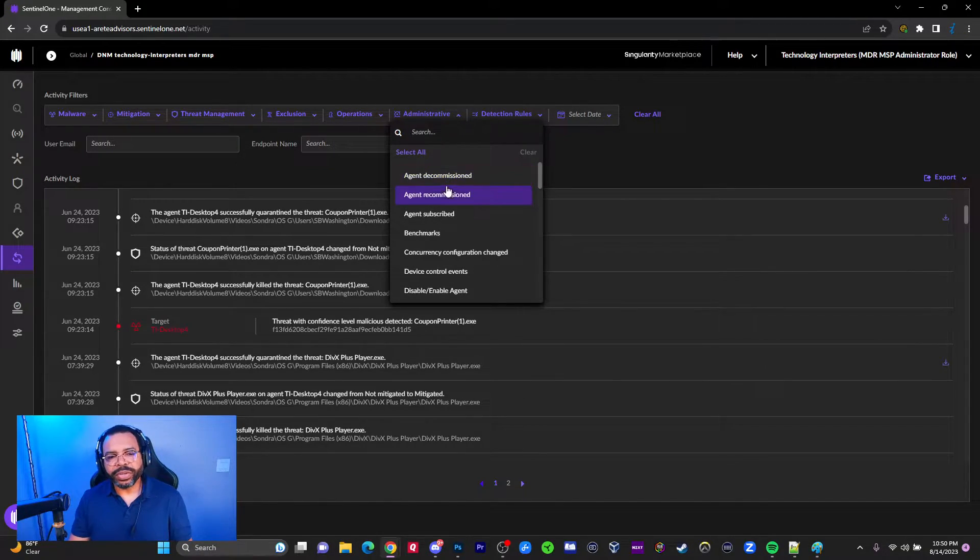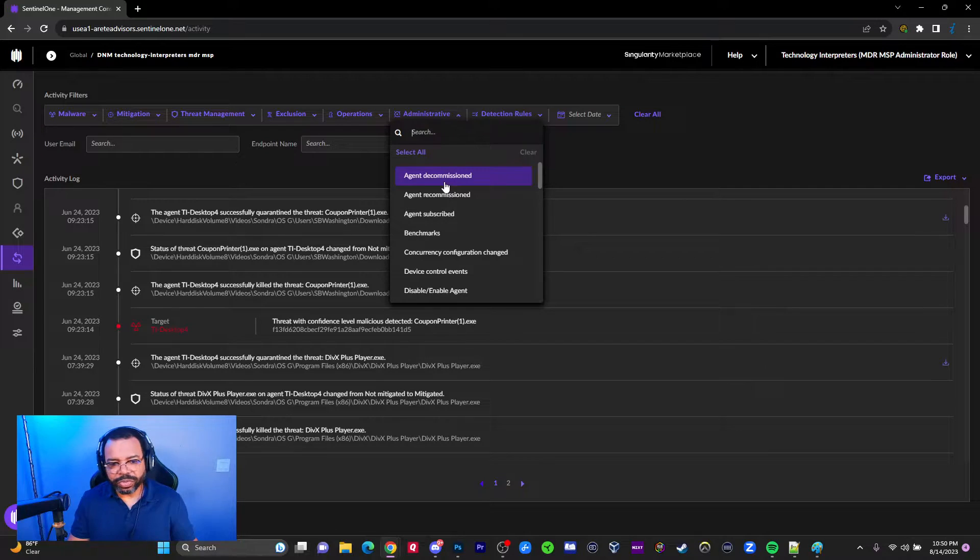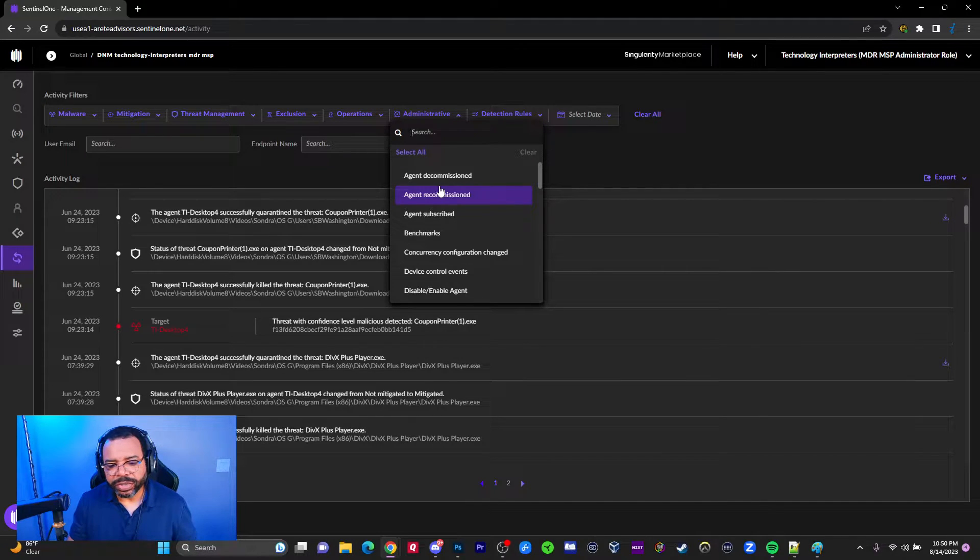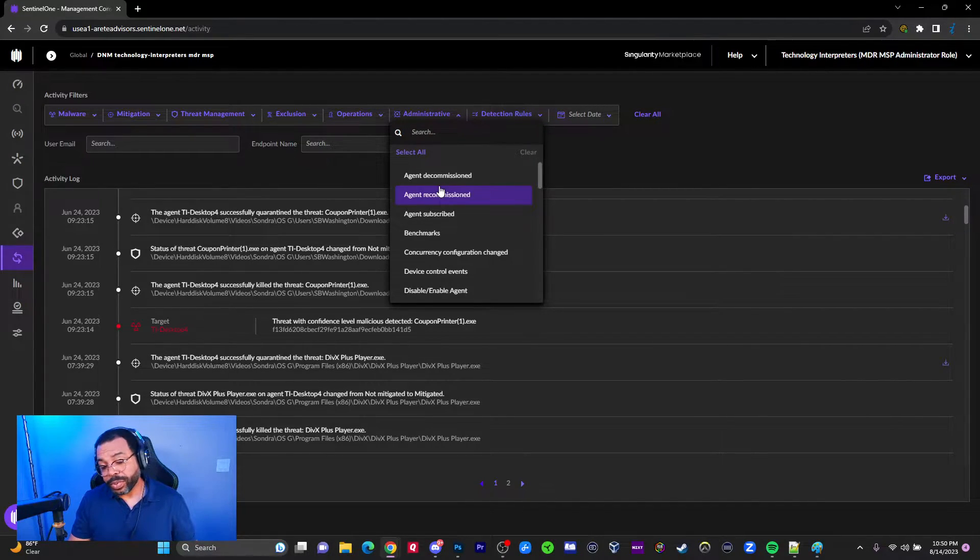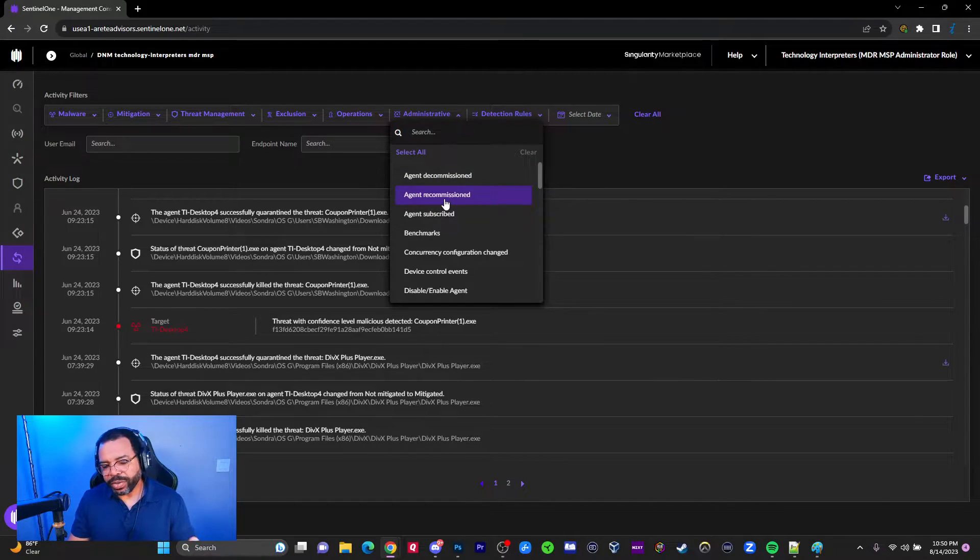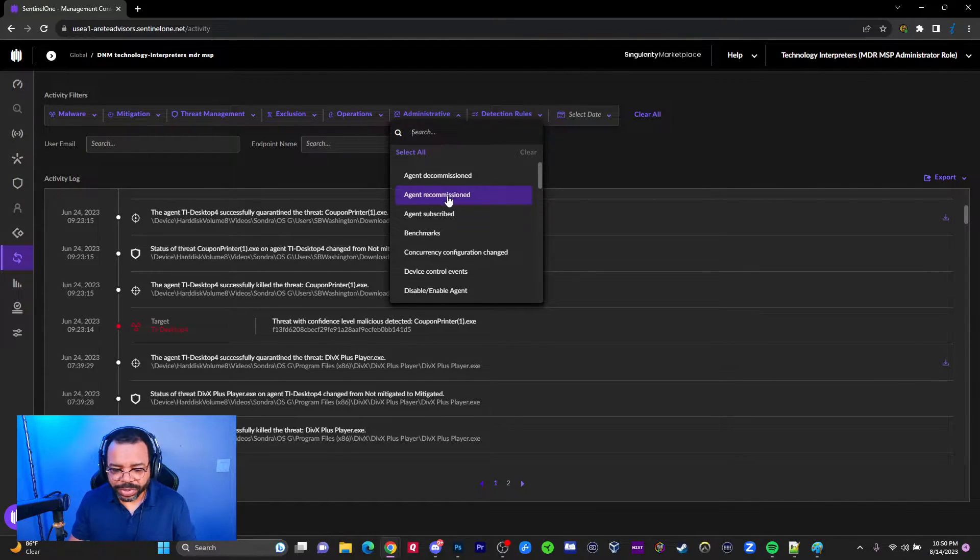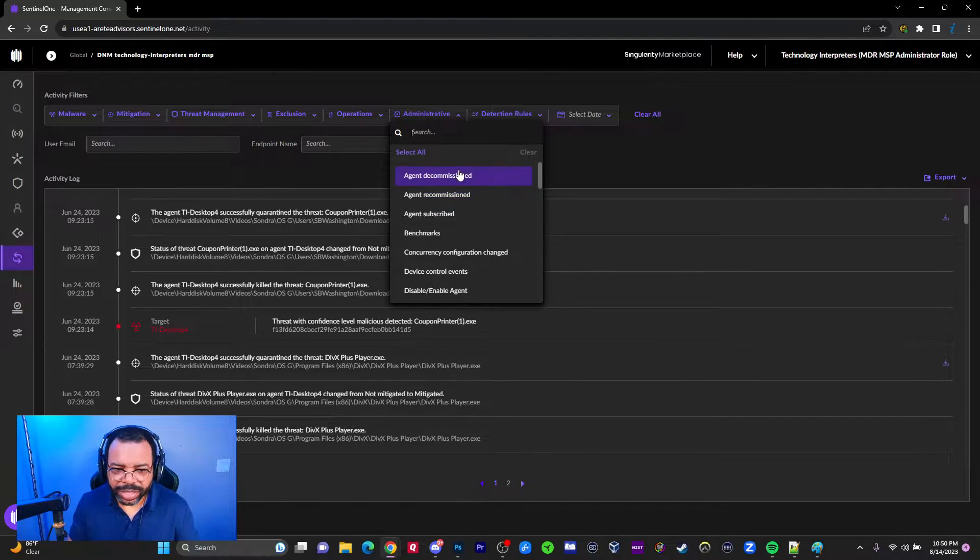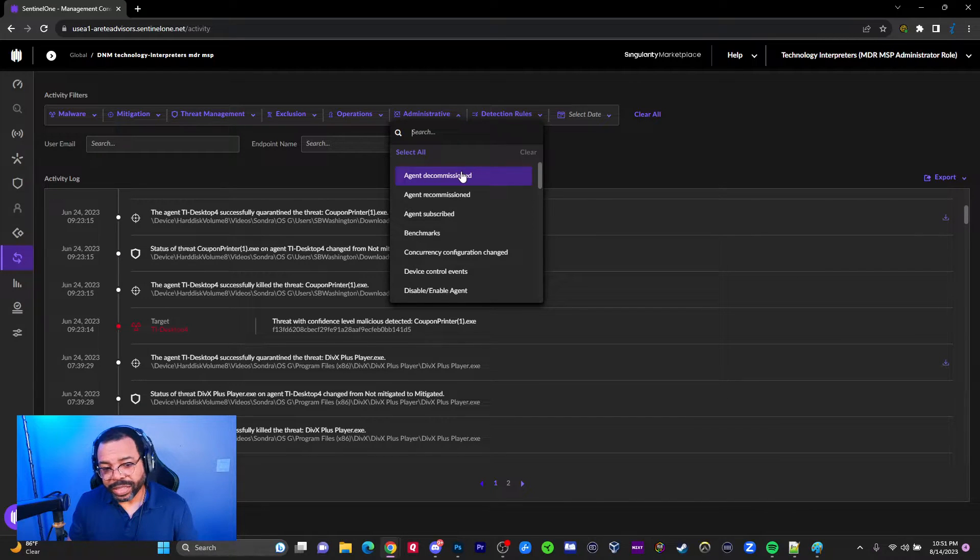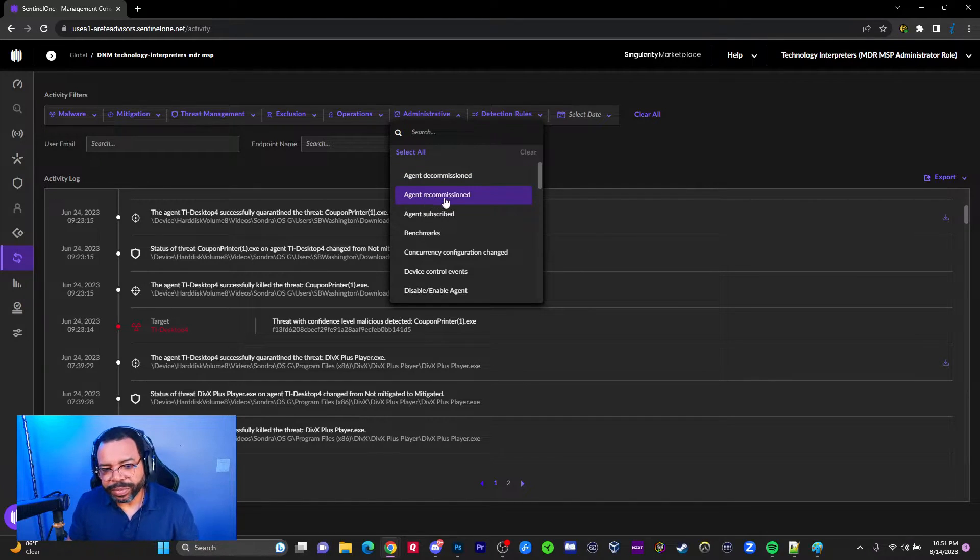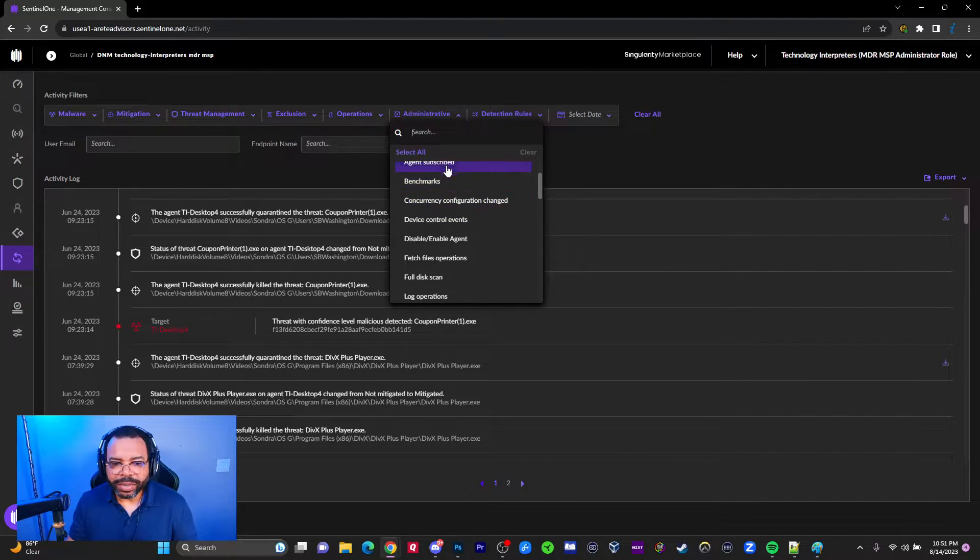We'll start with agent decommission - that means we basically hide the agent so it can no longer be seen in the console for agents that may not necessarily come back. Either the computers are formatted, shut down, destroyed, or something like that. It's a way of hiding in the console. Pierre, we talked about agents being recommissioned. If you take your computer and decommission it but that computer isn't damaged and they fire it back up, it will recommission itself. Pierre, this is where you want to go to see if that happens.